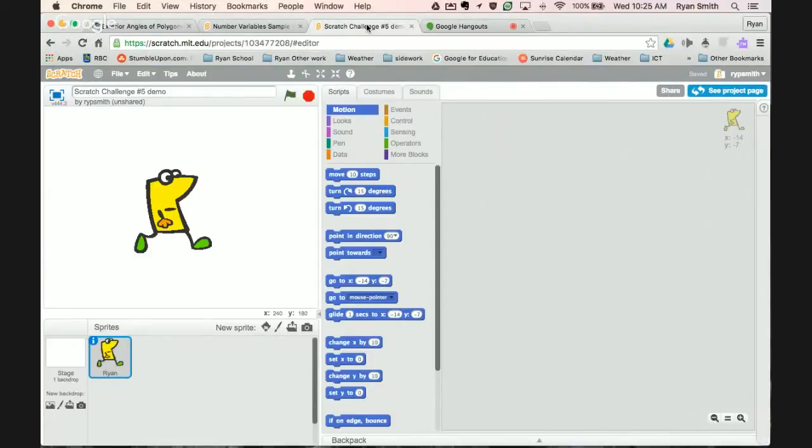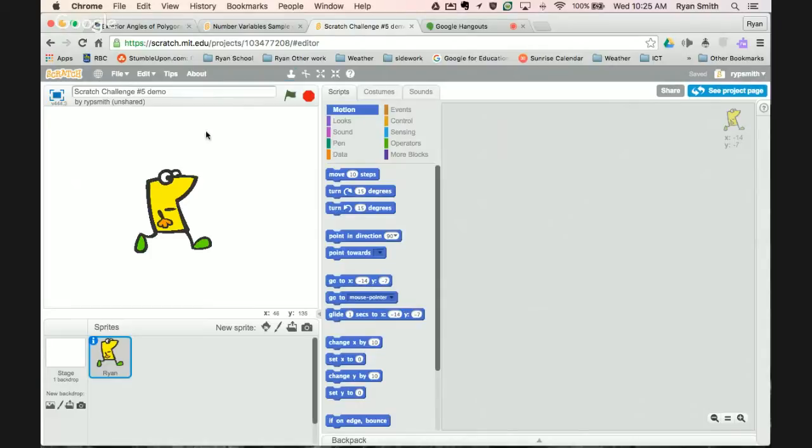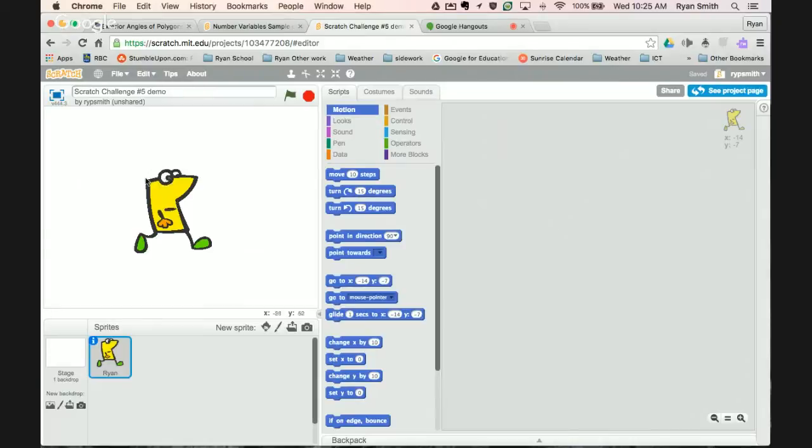Hello there and welcome to Scratch challenge number five. So I've got my Scratch here ready to go. Last time we did word variables and talked about how to join them into a say or think string. Now we're going to redo something similar but this time we're going to use number variables, so I'll show you a couple different ways we can use numbers.